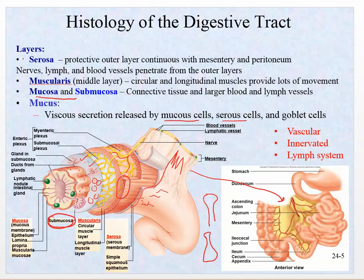Those are the main layers. Just remember that they're innervated, and the submucosal layer has a lot of blood vessels that connect it and supply blood flow to the other layers.